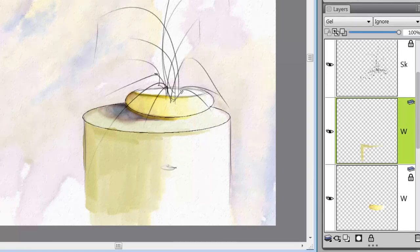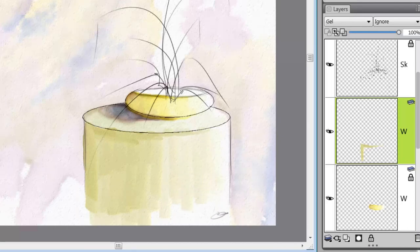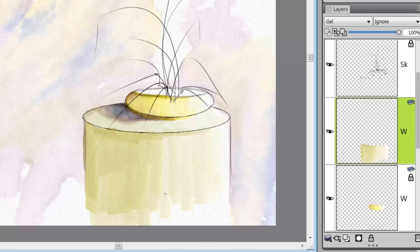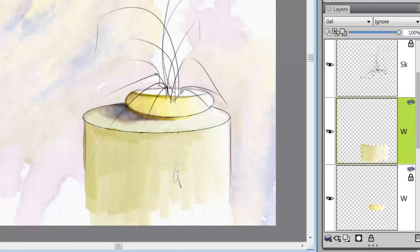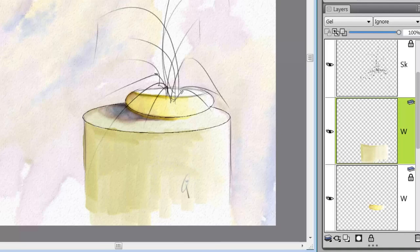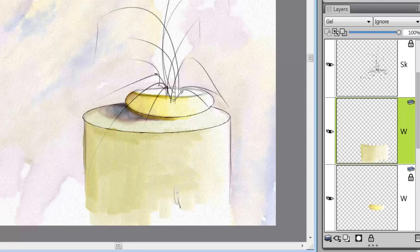Okay and I want to start going lighter and lighter, and again we're not going to go all the way to the edge. Just trying to make this a little bit smoother transition.